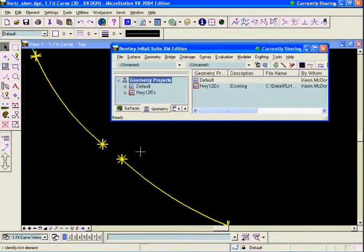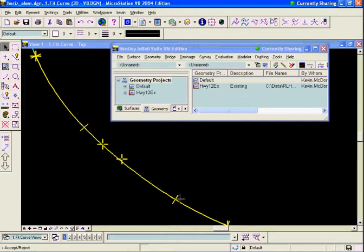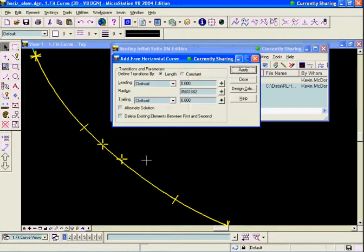I'm prompted in the InRoads prompt window to identify the first element. I'm going to fit my curve between the first curve and the second curve. I can see it's put in a solution for me and is asking if I want to accept or reject it. I'll do a data point to accept the solution, and it's fit my curve in there.